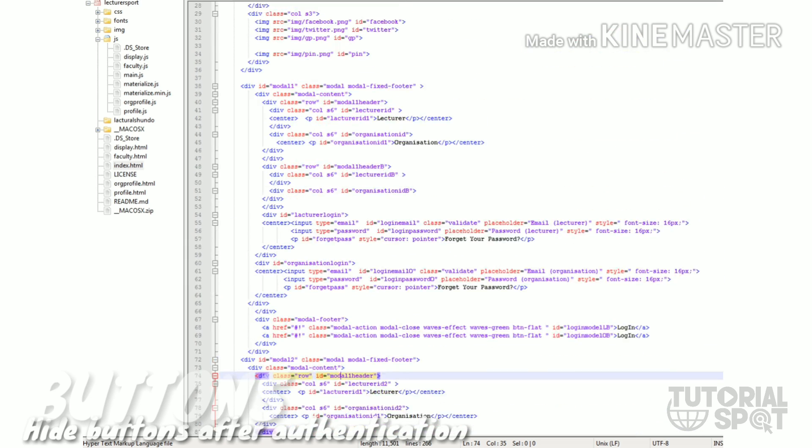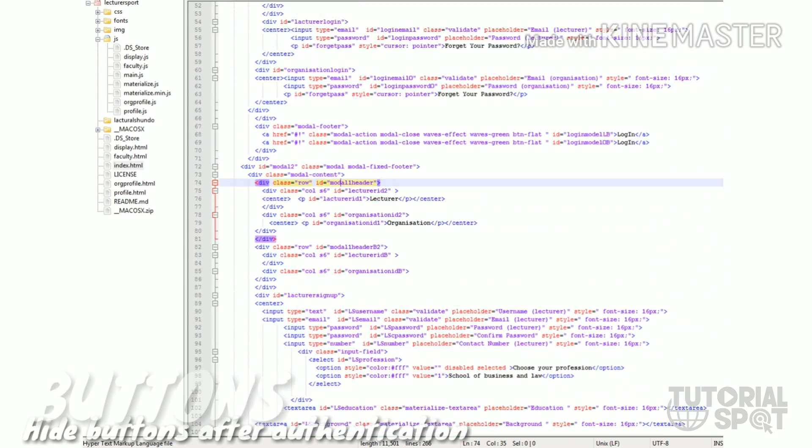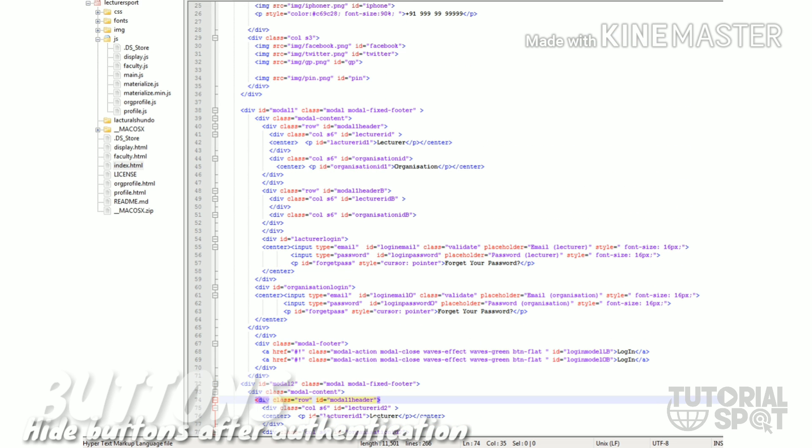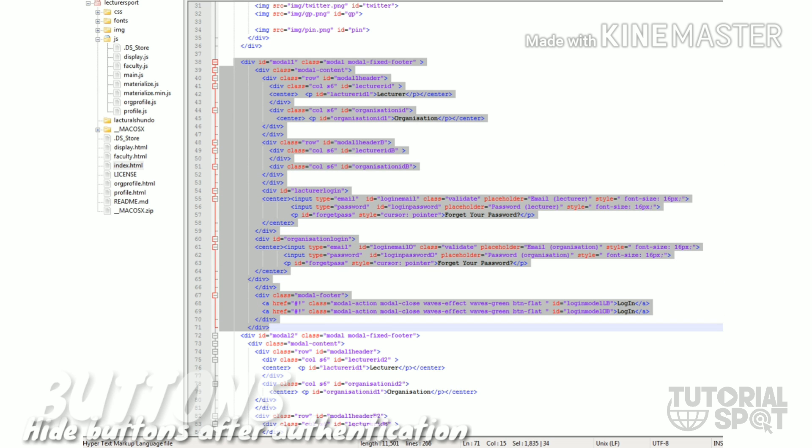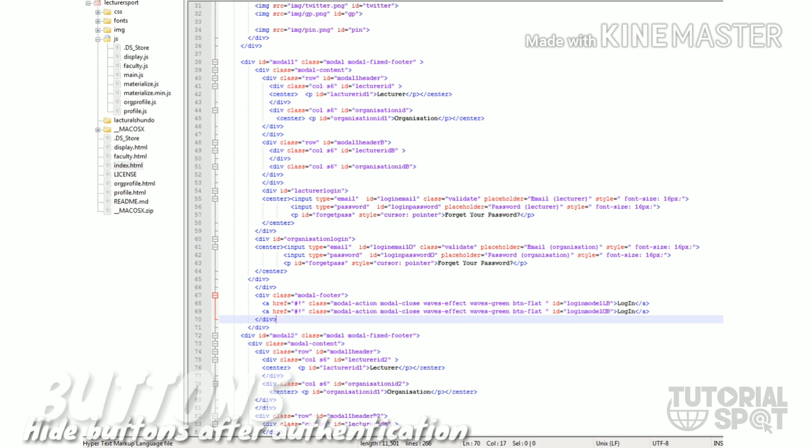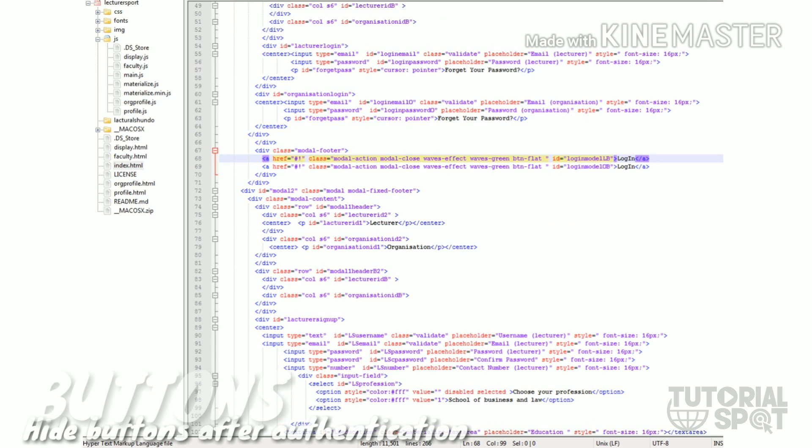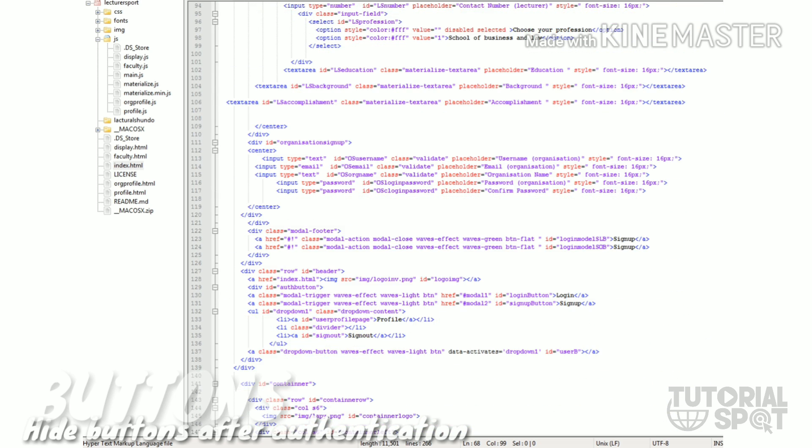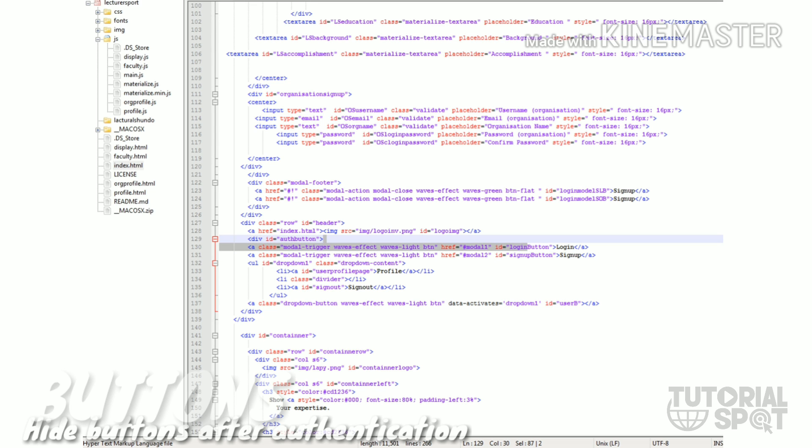In this code you can see we have to find this whole login part, the login form. This is the login button, login model LB, this is the login ID. We need to find those button IDs. This is the login button and this is the sign up button ID.